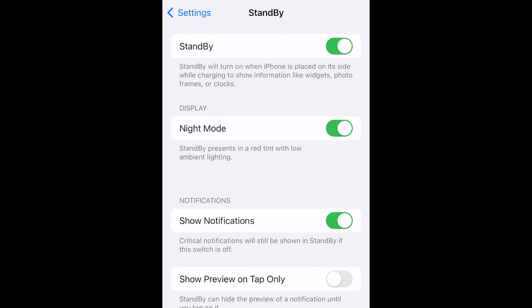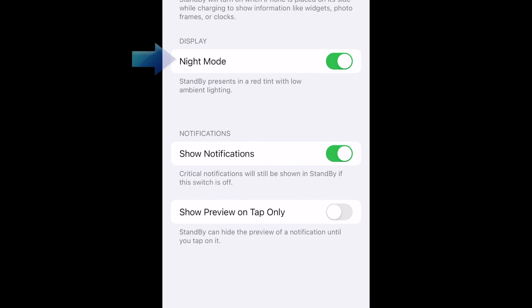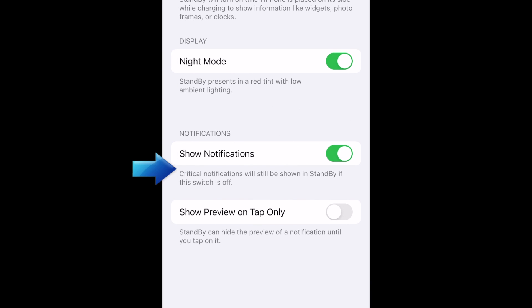You can then configure the other settings how you'd like, including Night Mode, Notifications, and Preview.